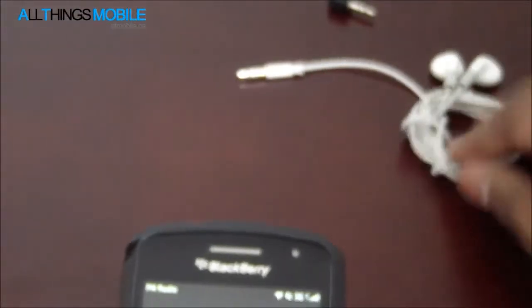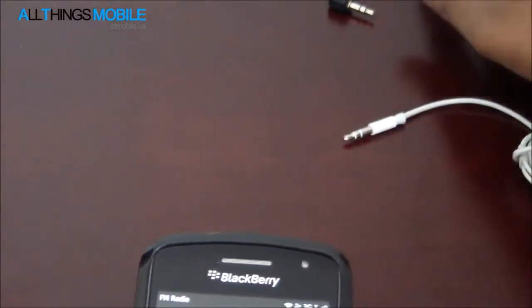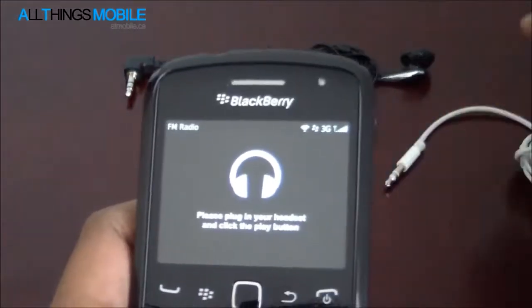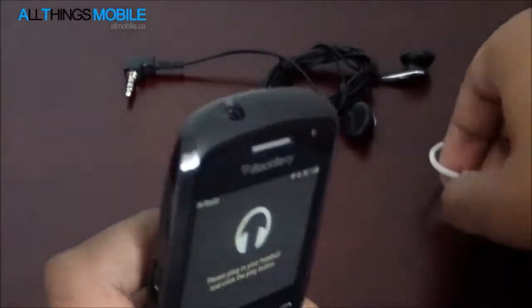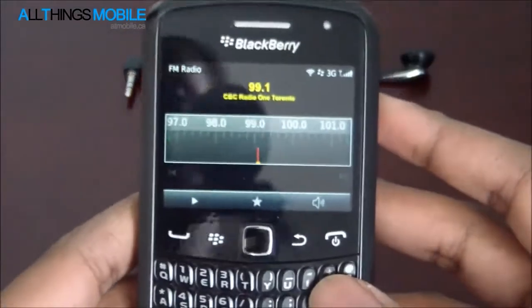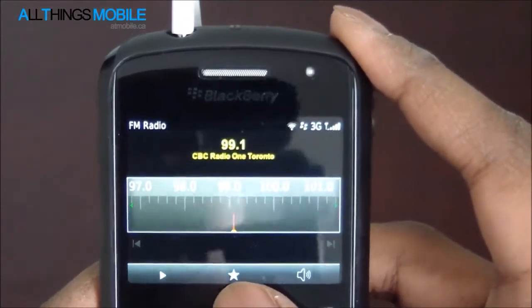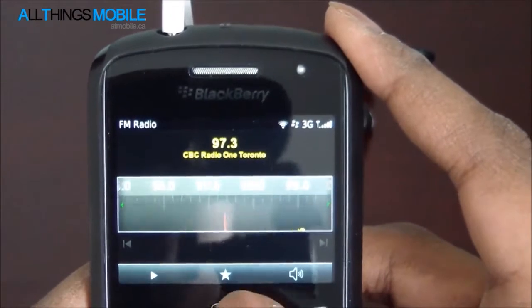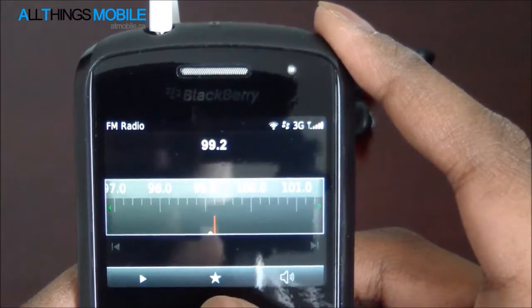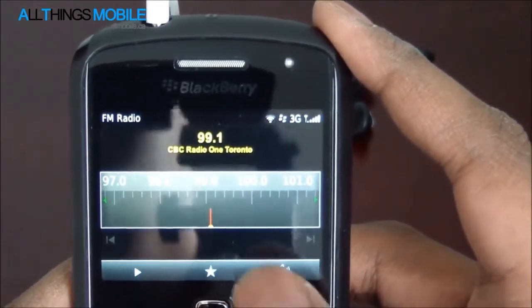I've got two pairs of headphones here — the standard Apple headphones that come with the iPod, and a pair of regular Panasonic headphones. I'll go ahead and insert the Apple headphones first to the headset jack up top here. Now I'm in the application and I can change the channel to whatever I want. So let's listen to some 99.1, which is CBC Radio 1, Toronto.